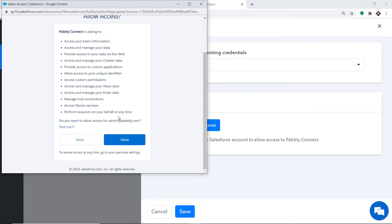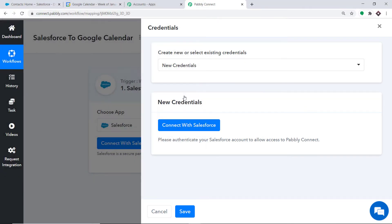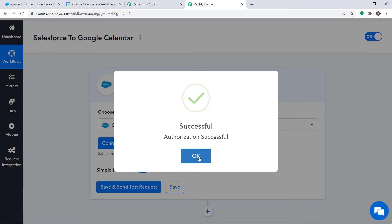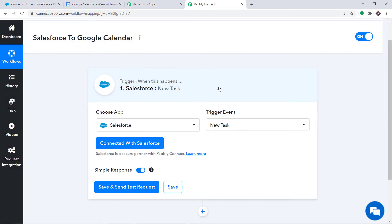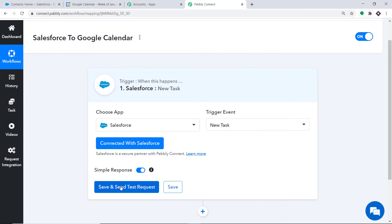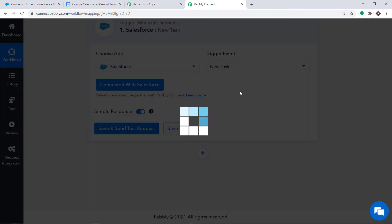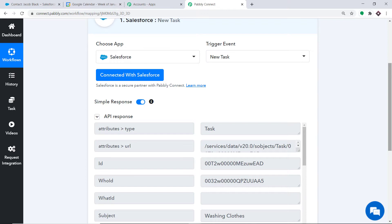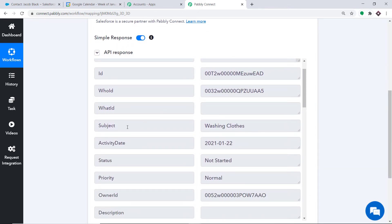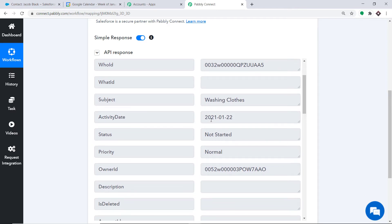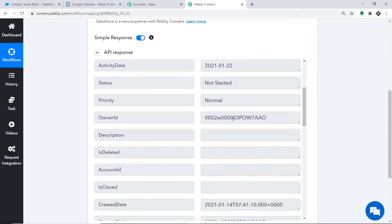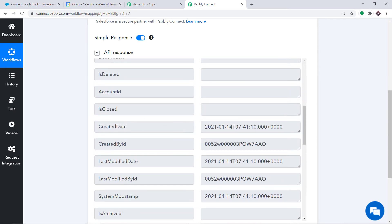Pabbly Connect is now demanding access — just click on Allow. It is showing the authorization is successful. At this point you have integrated Salesforce with Pabbly Connect, meaning whenever a new task is created in Salesforce, Pabbly Connect will capture that data. I already have a task made in Salesforce. When I click on Save and Send Test Request it will display the details of the recently created task. These are the details: the subject is 'washing clothes', the status is 'not started', and the activity date is 2021-01-22. Let me scroll down to see the creation date.